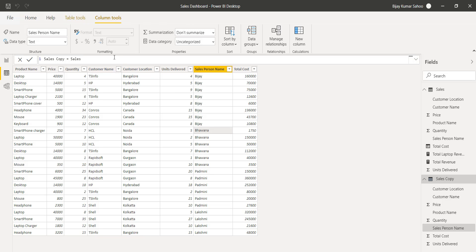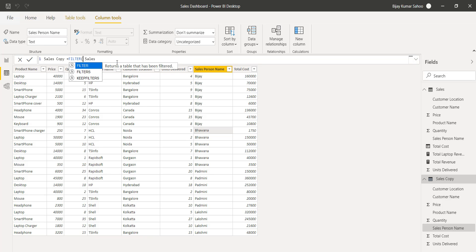We can also filter records. For example, if you want to retrieve records where the salesperson is a specific person, or filter by customer name, product name, or customer location. In this case, I will add a filter where the customer location is not Hyderabad, then only we will pull the records. I'll put FILTER before our sales table.